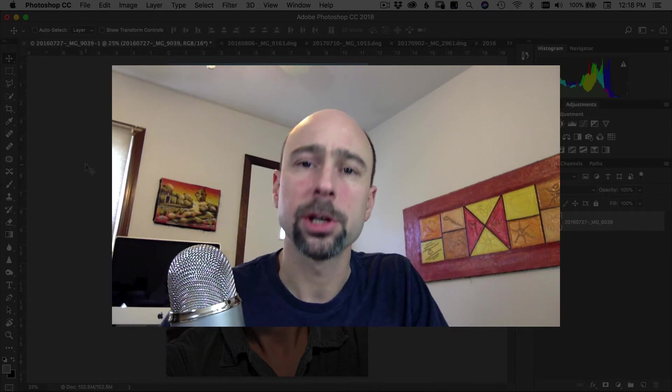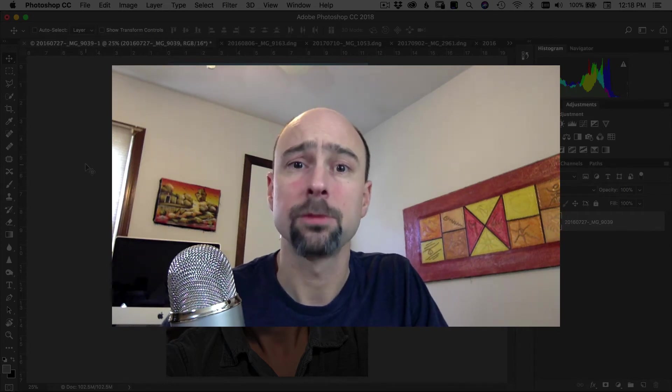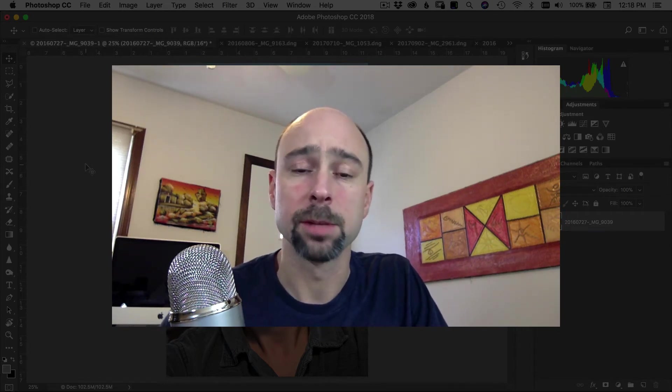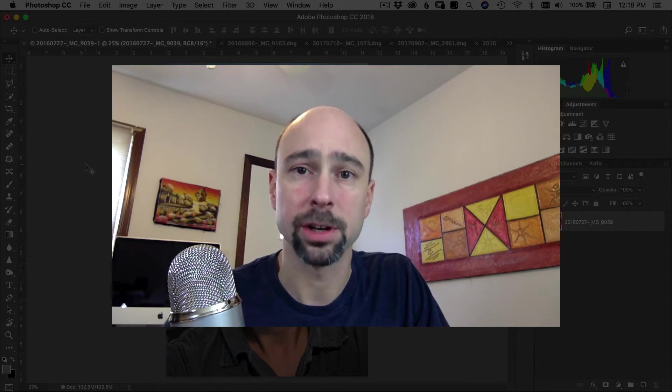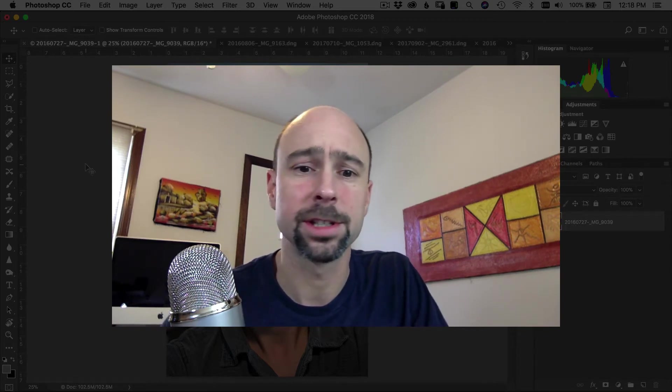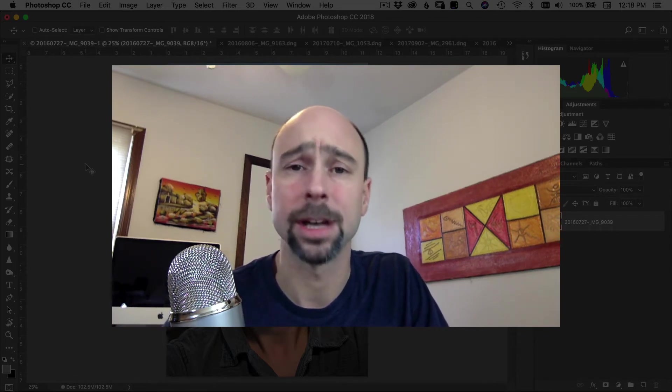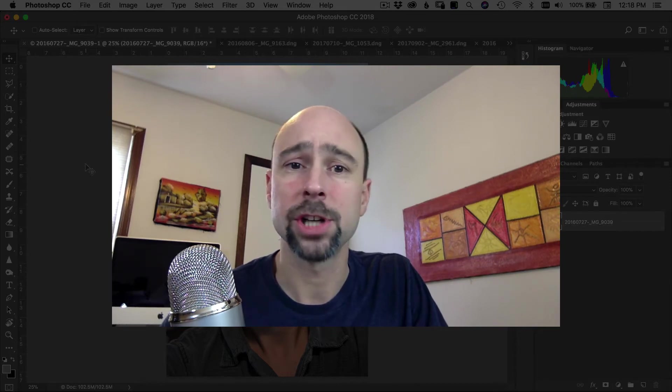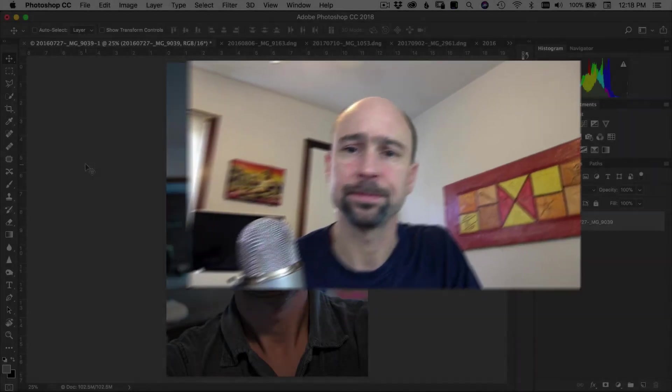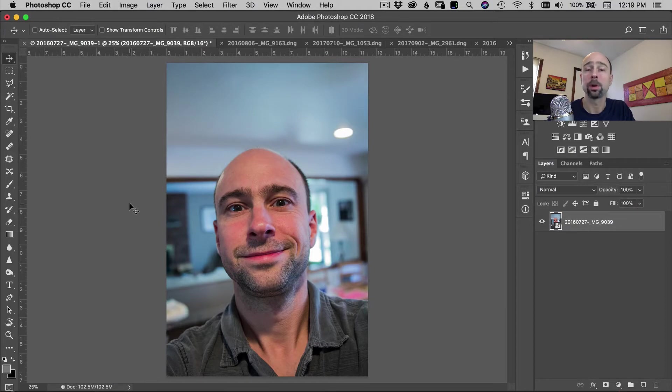So I got a couple pictures together that I wanted to try this new selection feature out on. It's supposed to select the subject of your picture using some artificial intelligence and facial recognition. So I wanted to just give it a shot here and see how it works out.